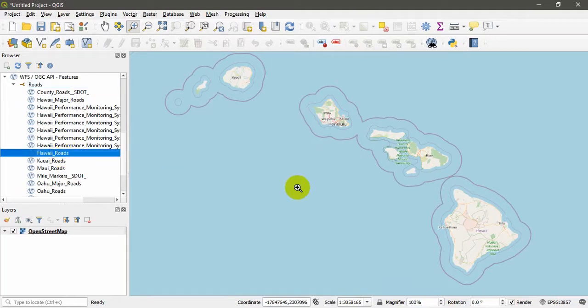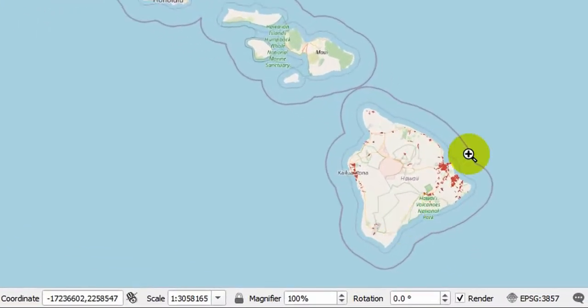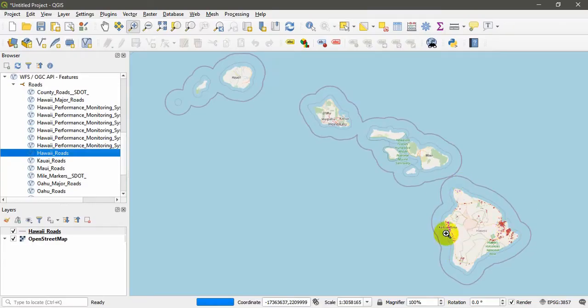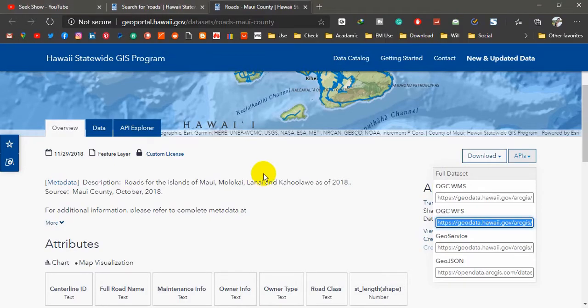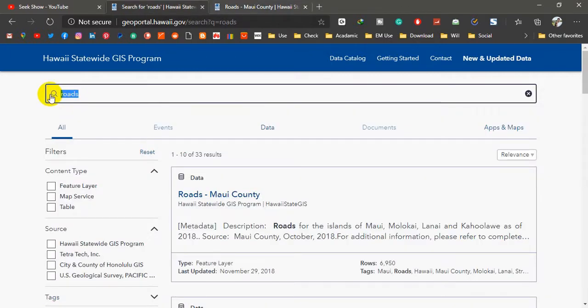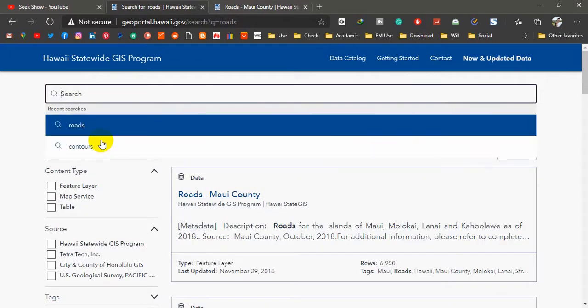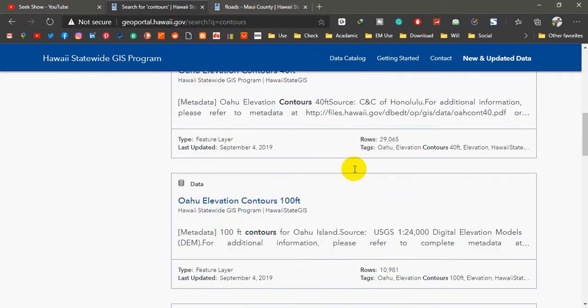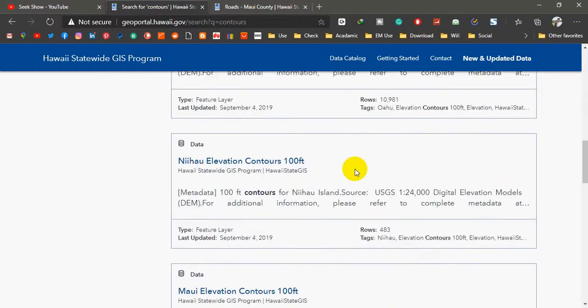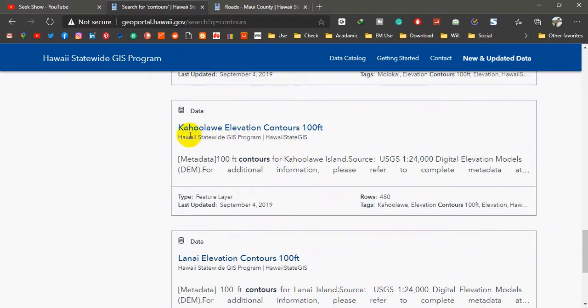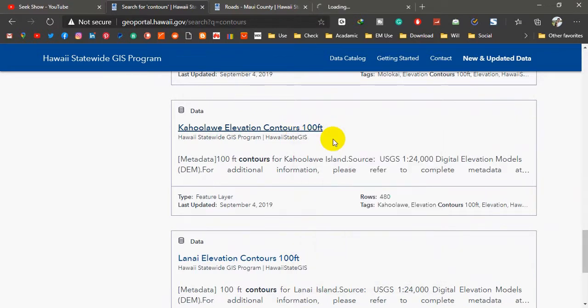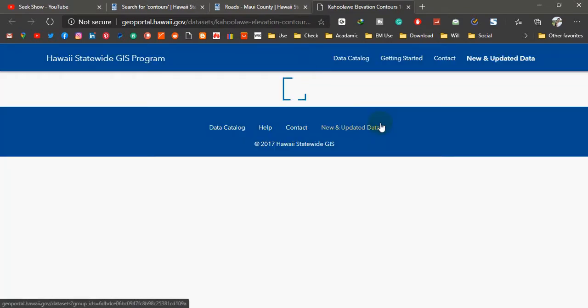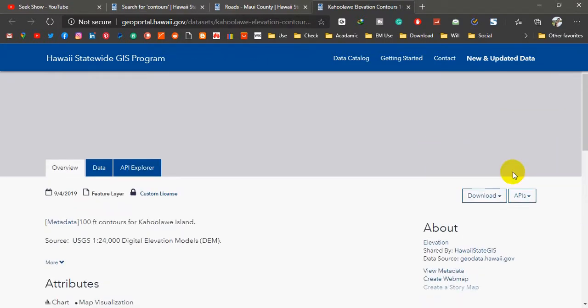I will drag and drop here. It has been added and still it is being loaded from the server. It may take a while to fully load because this is a large area. Until this is fully loaded we may go back to our website, the Hawaii government website. I will search here for contours and hit enter. There are a number of results here. Let me pick one. I will select this one, Kahoolawe Elevation Contours 100 Feet. I am going to open it using a new window.